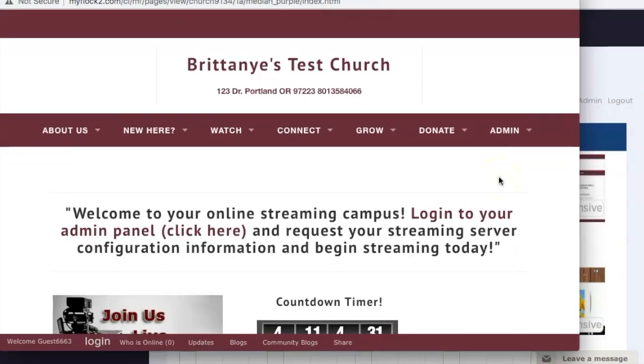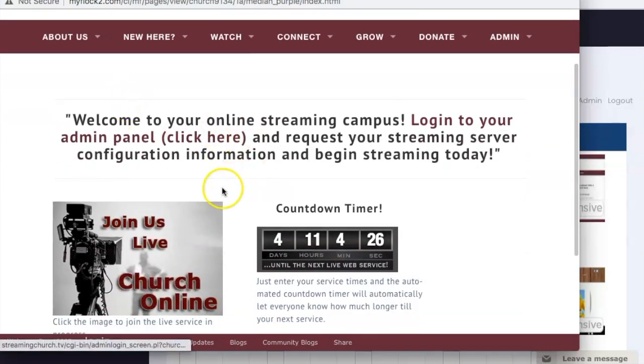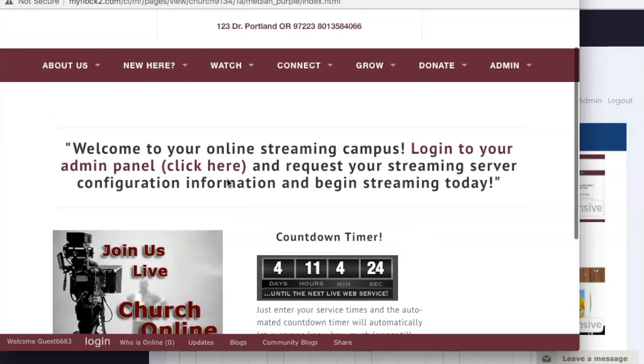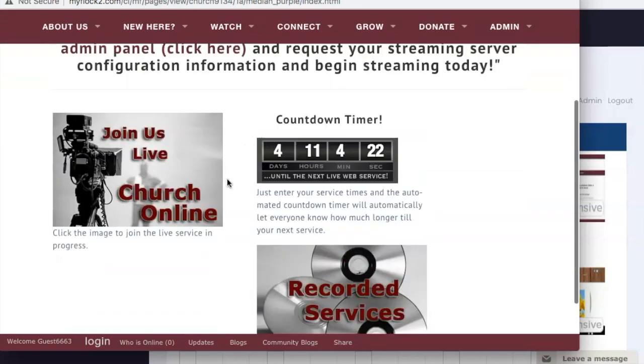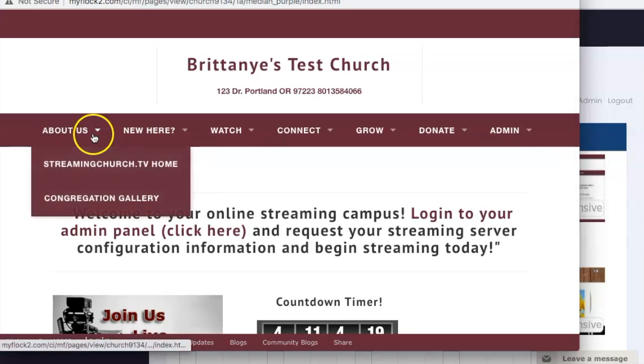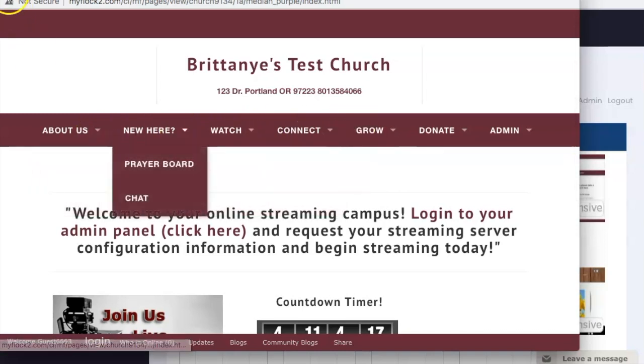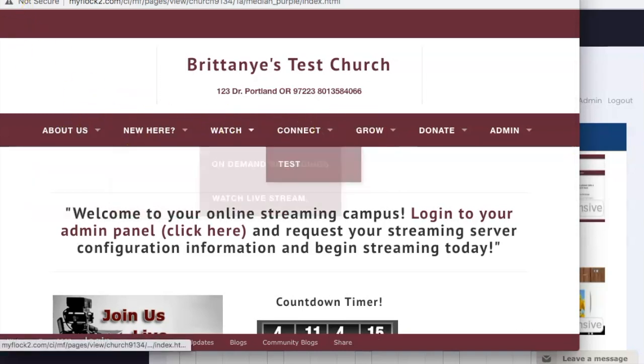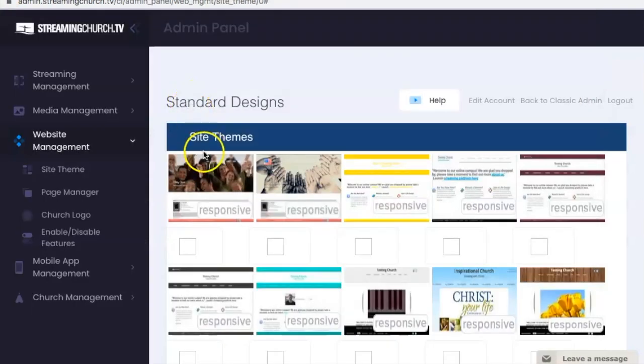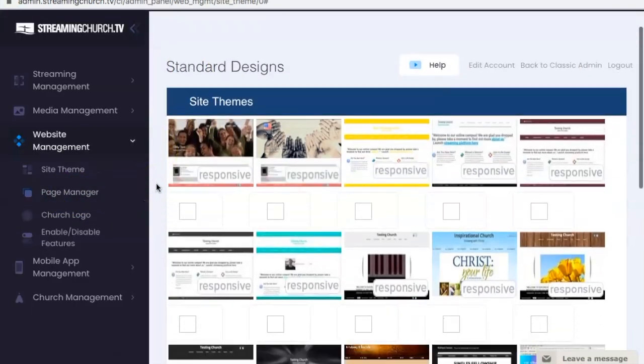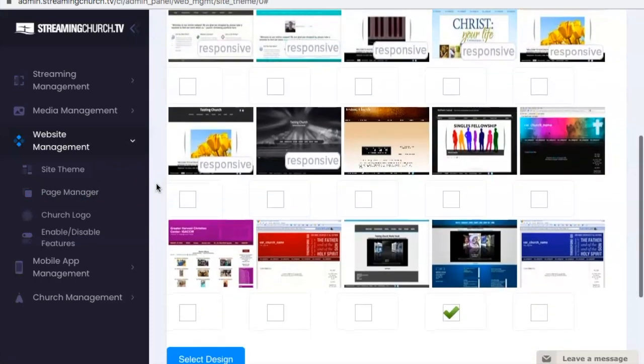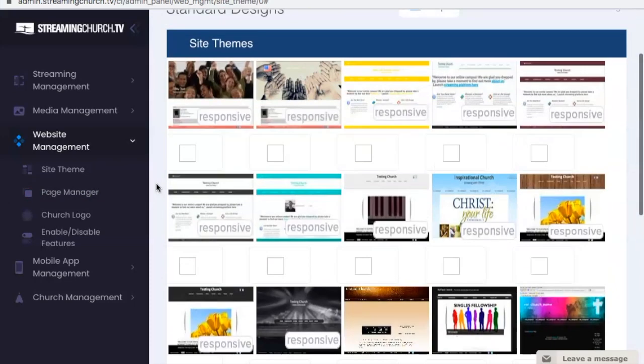So this is showing the basic design for the template. You can see this is just the demo information in there, and you can change all of the images, put your content in here, then the main navigation. All of this main navigation you can see here is determined by the page manager. The site theme only controls the look of your website. You can see all of the different designs here.